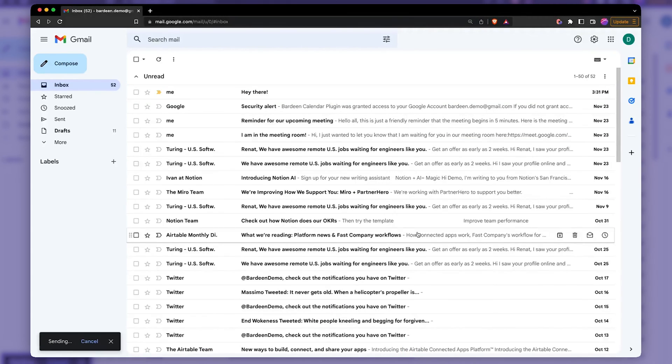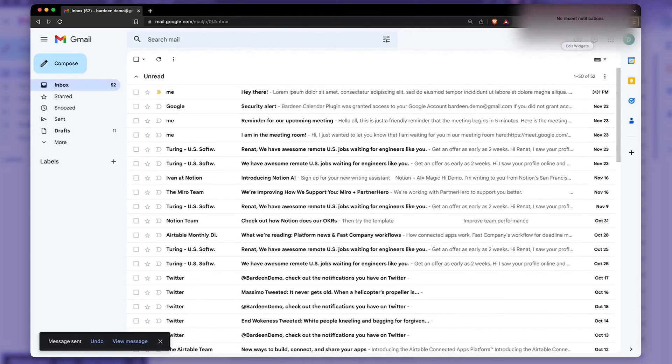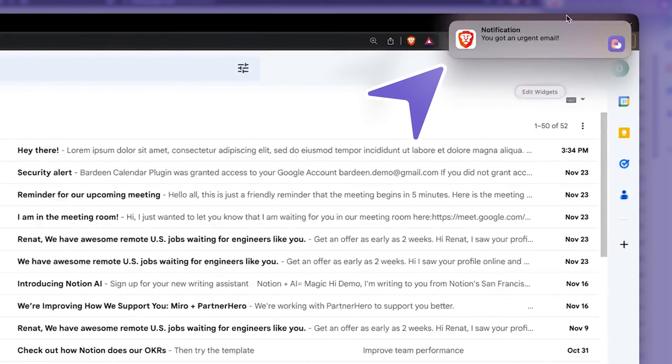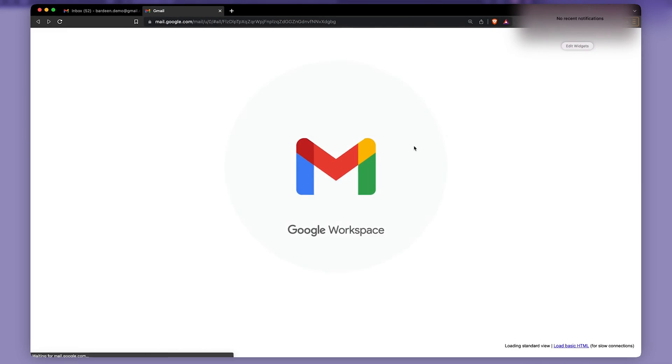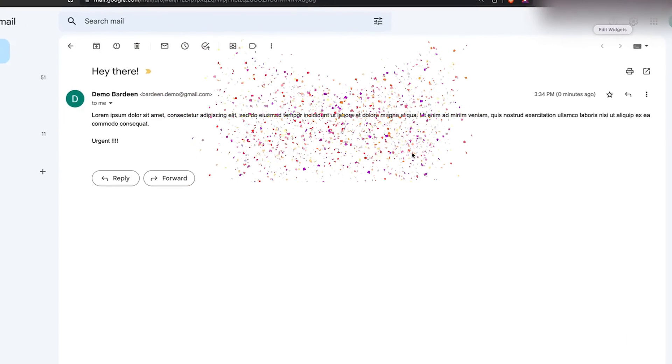Let's just send it out and see what happens. I'm going to click on my notification center. And here is our browser notification. You got an urgent email. Let's click on it. And boom, just like this. There we have it. Pretty cool automation.